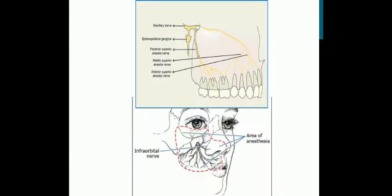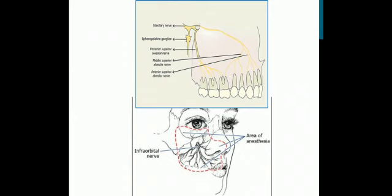Here is a diagram showing the areas anesthetized. The first diagram shows that the middle superior alveolar nerve and the anterior superior alveolar nerve anesthetize the maxillary incisors, canines, premolars, and the mesiobuccal root of the maxillary first molar. The second diagram shows the area anesthetized by the terminal branches of the infraorbital nerve.